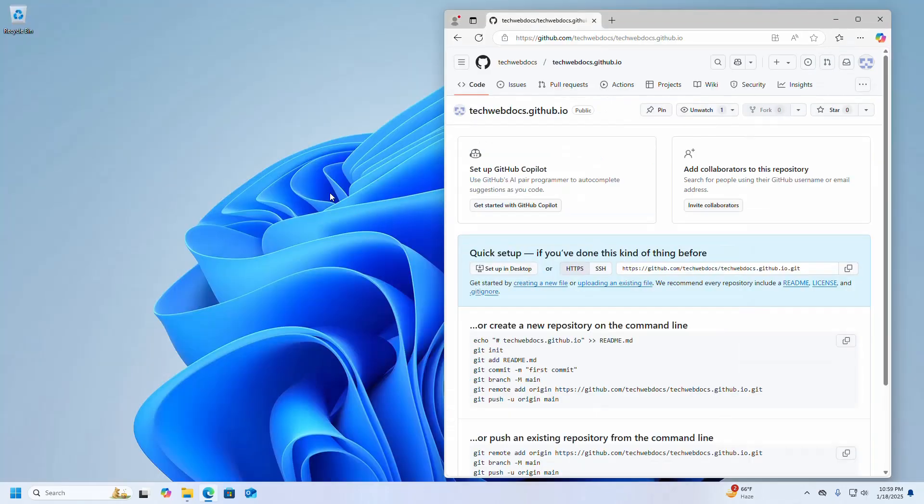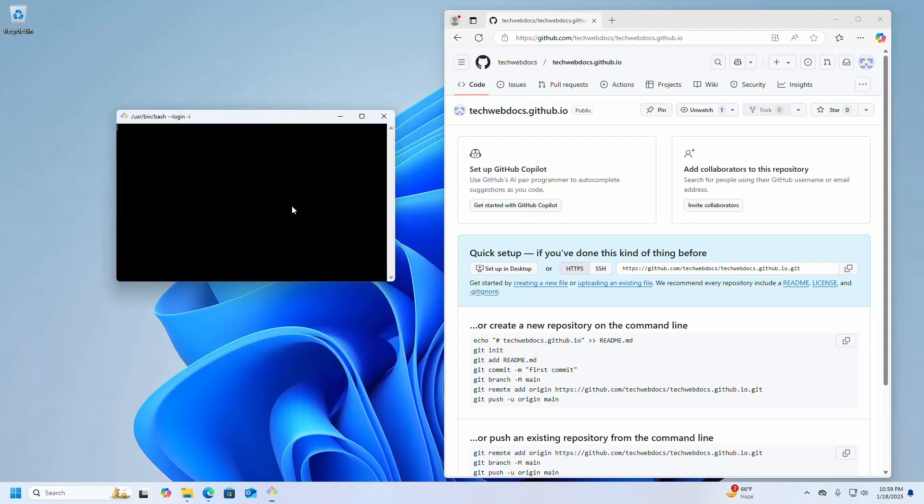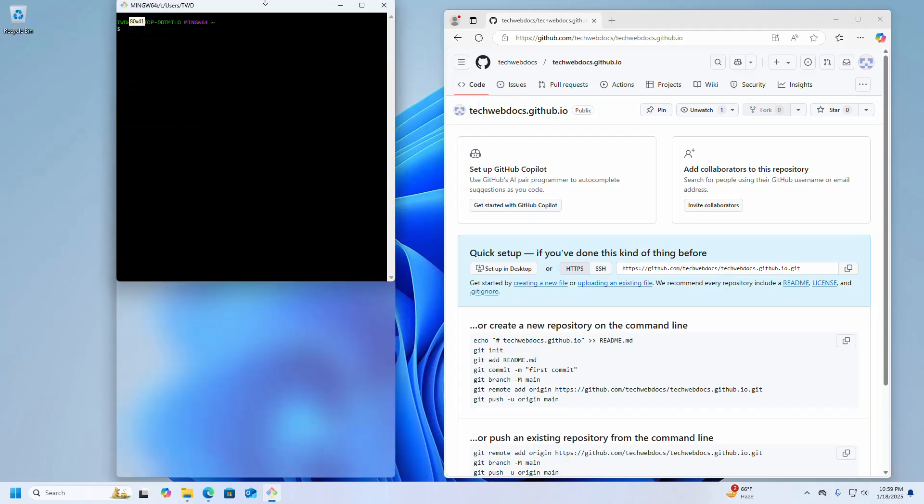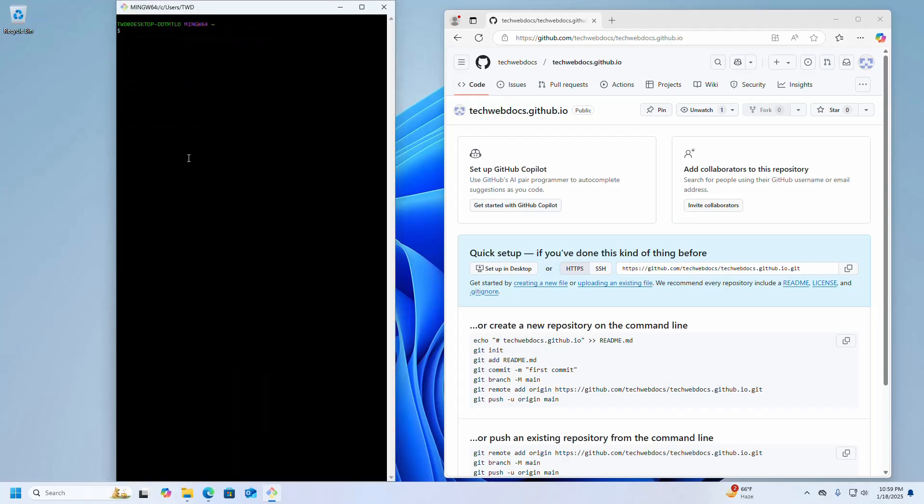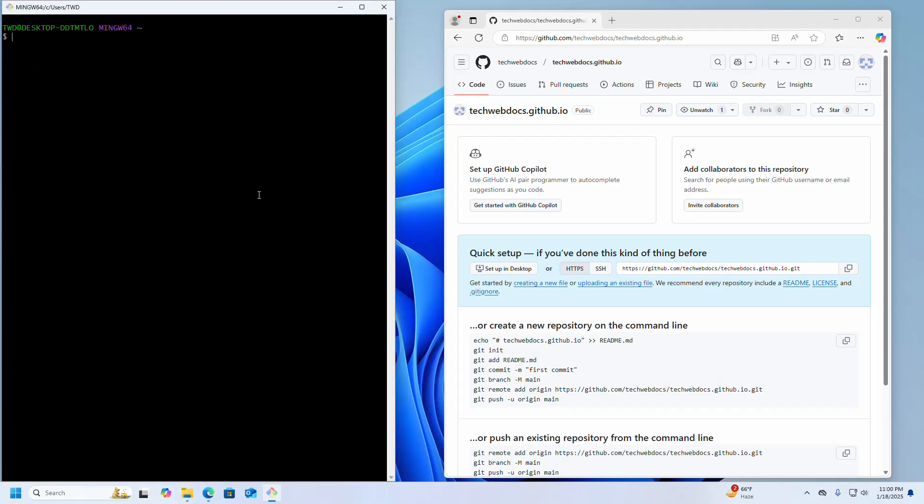Now open Git Bash or command prompt from Windows operating system. I am going to open Git Bash. If you don't have Git installed on your system, you will find a link in the video description on how to install Git on Windows.